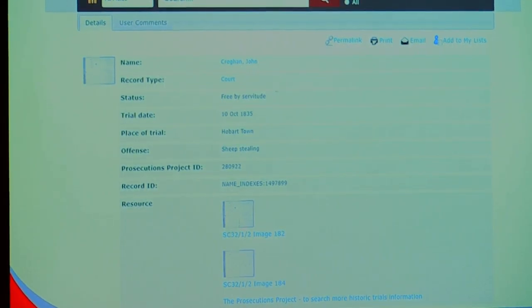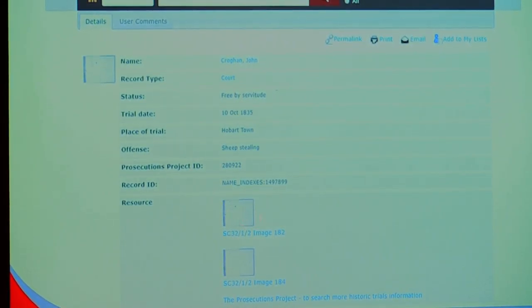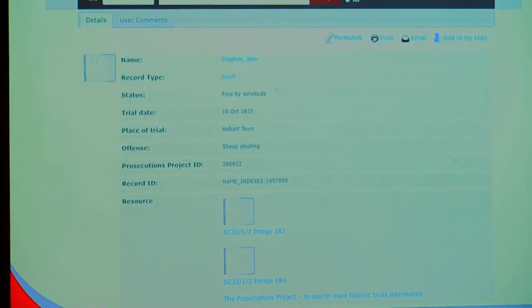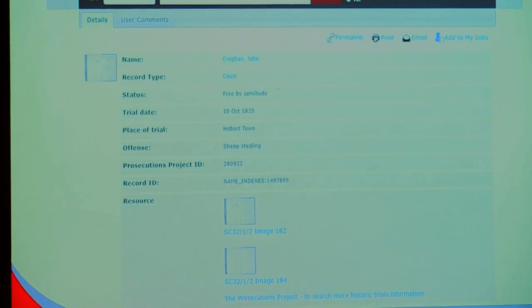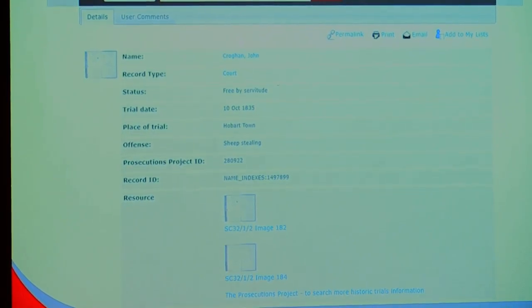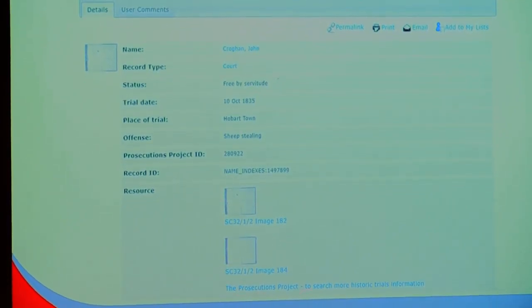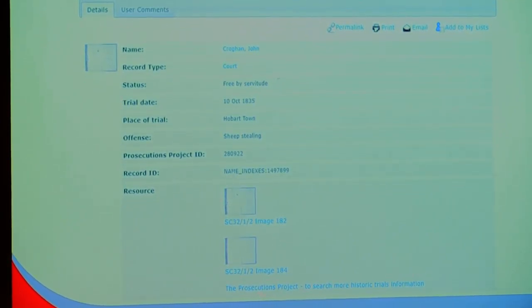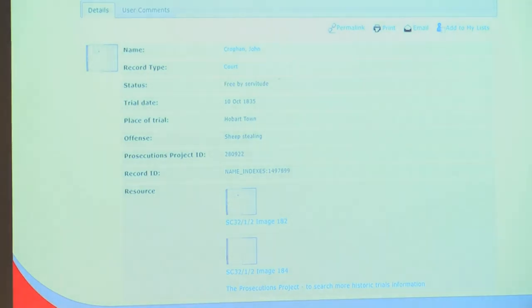We create this record in our database based on the data that they produced. We can then link to our resources, these images, to view more. Or you can go off to the Prosecutions Project to view their data. They may have more data related to our data being that we share data backwards and forwards.